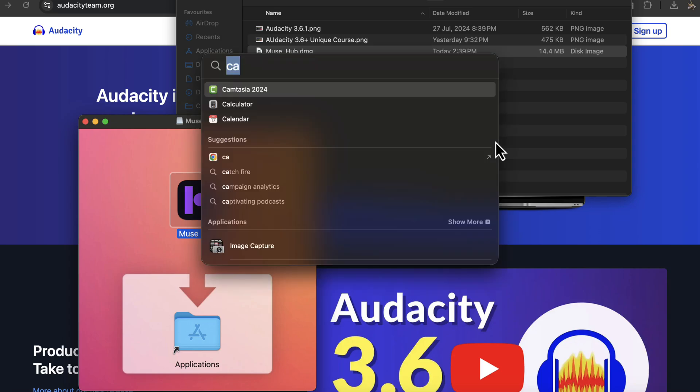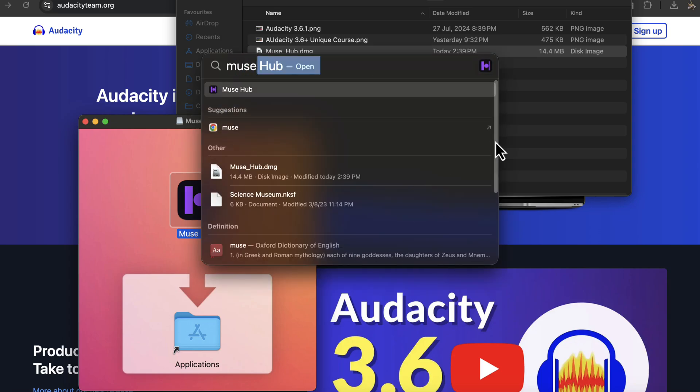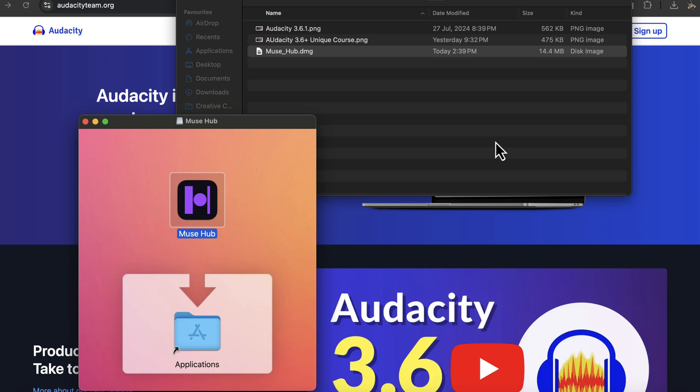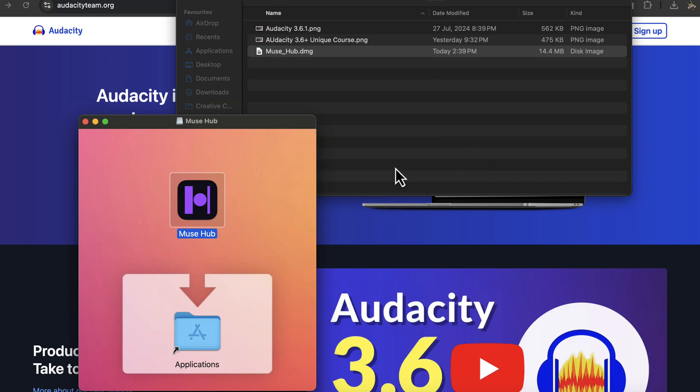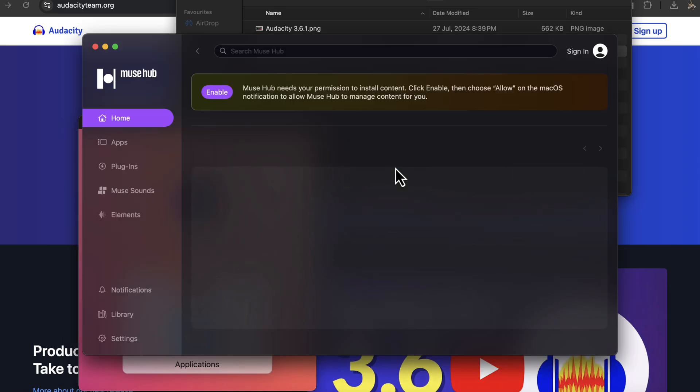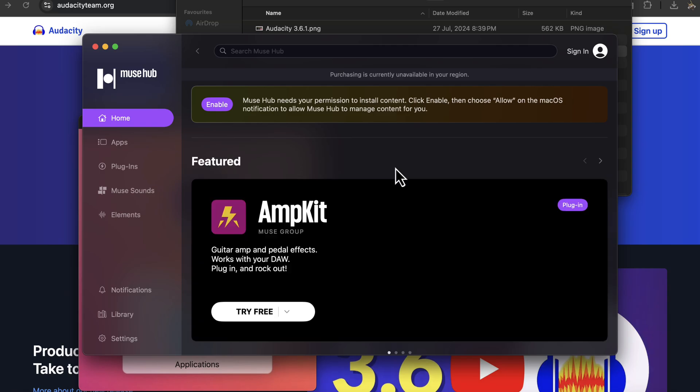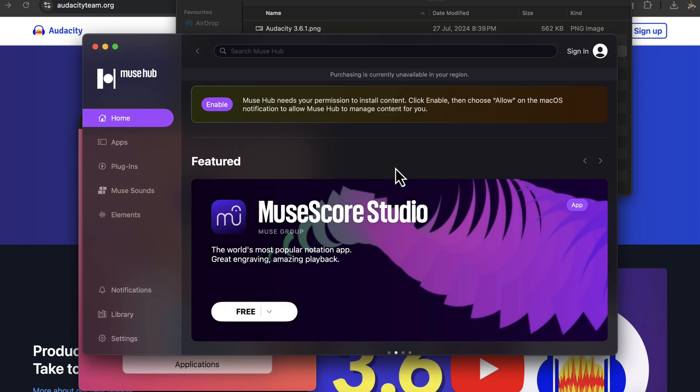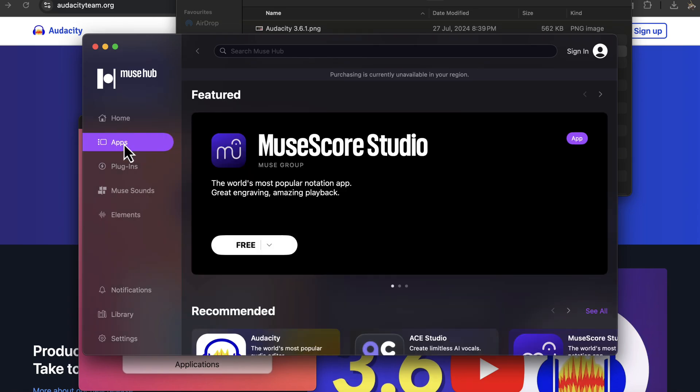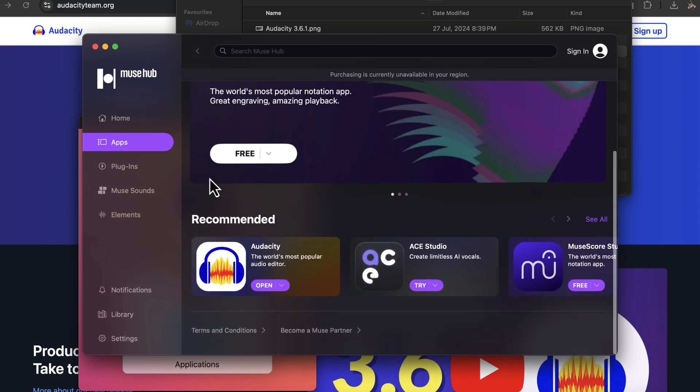I can now open Muse Hub Helper from the App Launcher. It is asking me if I am sure to open it. As I had to install this from outside the App Store, it is also a one-time message and I will open it. The Muse Hub Helper is now open on the screen. I can manage different Muse Hub apps and plugins from this Muse Hub Helper. It is also asking for permission to install additional Muse Group applications.